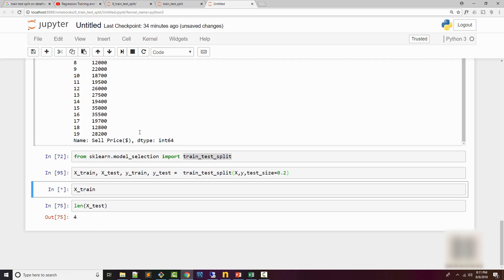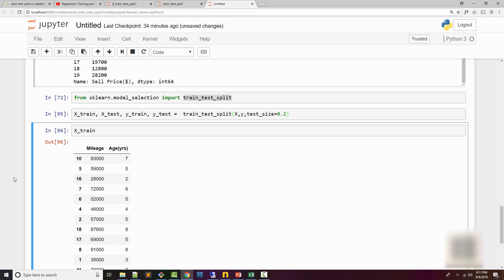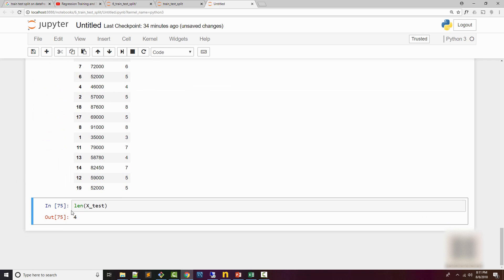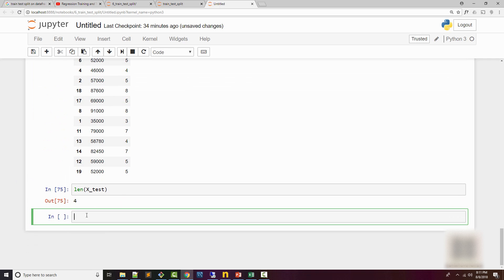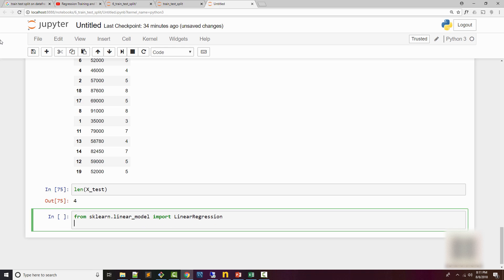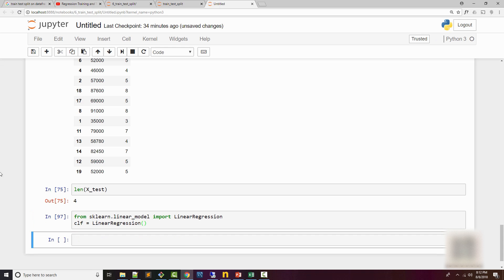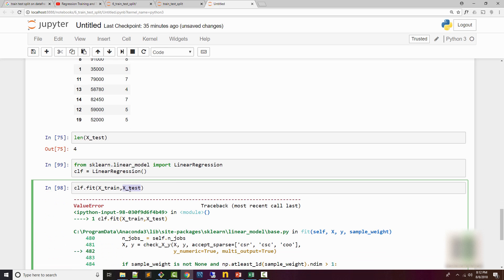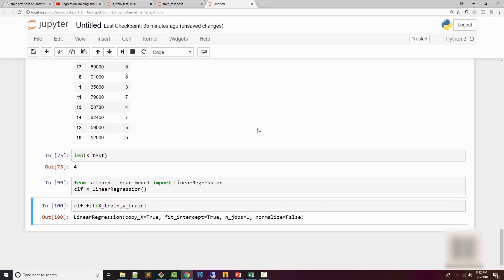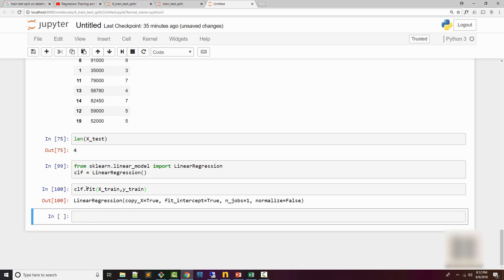Now let's use our linear regression model. I am going to import the LinearRegression class and create my classifier, which is nothing but an object of this class. Then you use a fit method to actually train your model. So I need to use X_train, y_train, and my model is trained now.